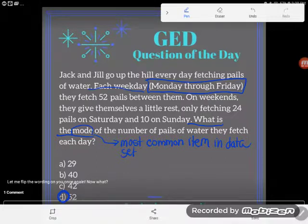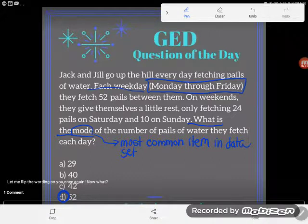Simple little mode question. If you have any questions about this or any other GED concept, be sure to drop them in the comments and I'll do my best to answer them.